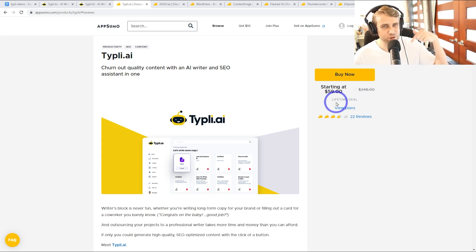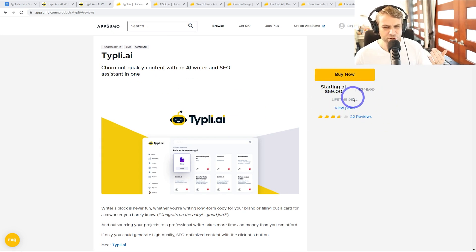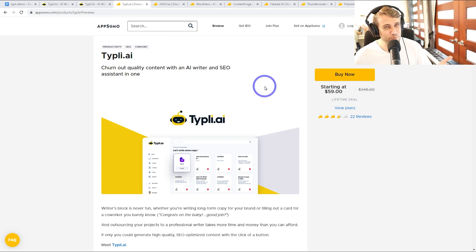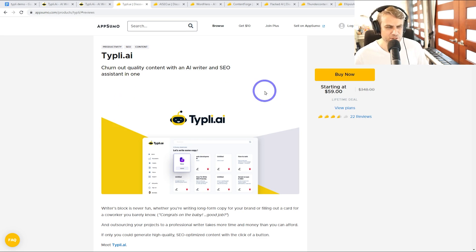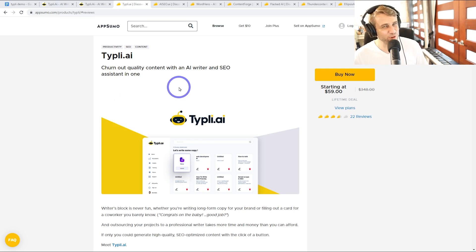Link in the description for a $59 lifetime deal. You can write about 20,000 words a month on this deal, which is pretty generous in terms of their word limit. Let's go ahead and look at this one in more detail.